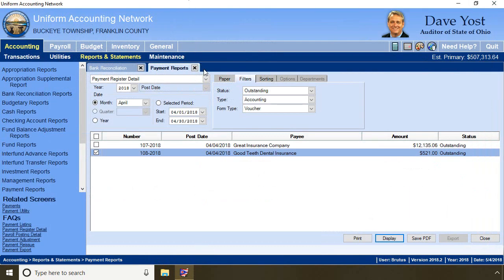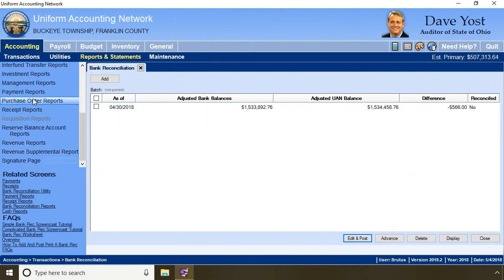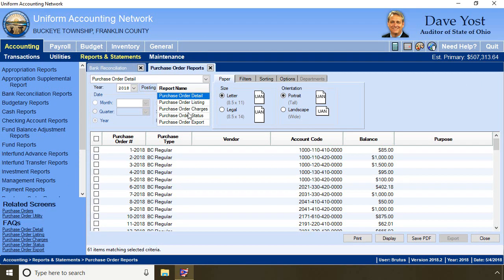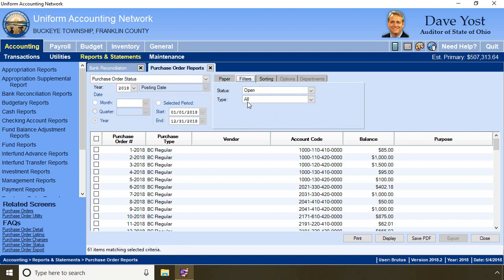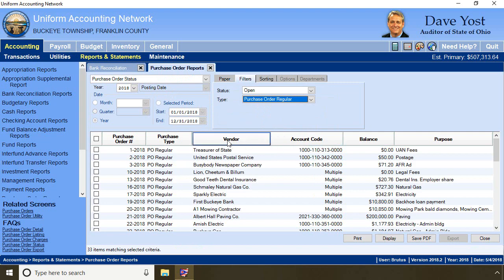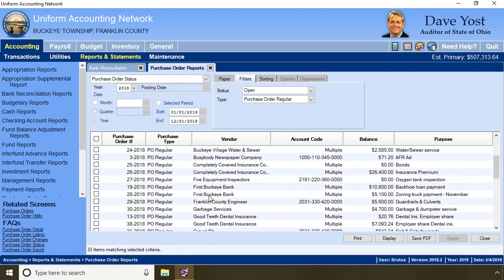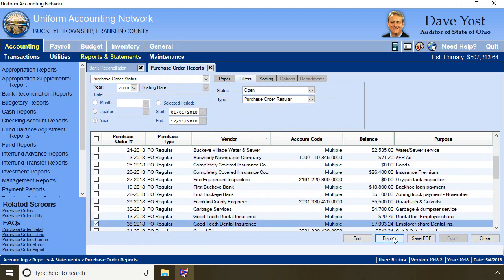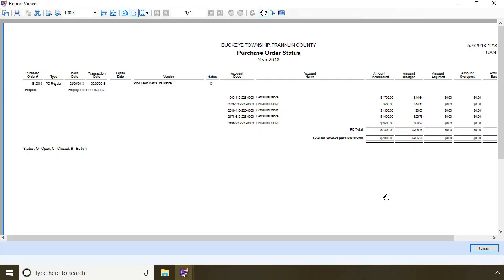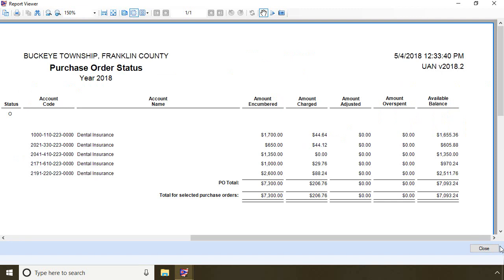I need to check if purchase order number 38 is still open and has $45 available on that account. I close and go to purchase order reports, selecting purchase order status. I can change filters to make the list shorter — a regular purchase order — and sort by vendor by clicking the heading. I scroll down to purchase order number 38 and display it. Focusing on the account codes and distribution, account code 2191-220-223 shows the only amount charged is $88.24, with an available balance of $2,511.76.